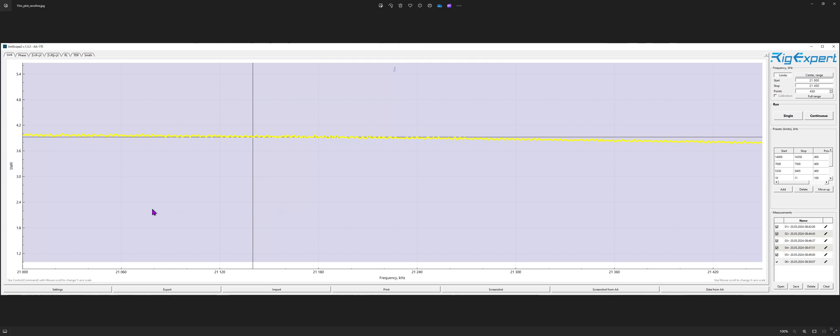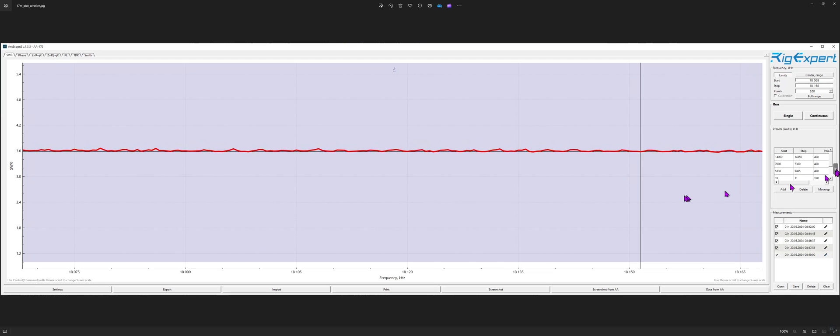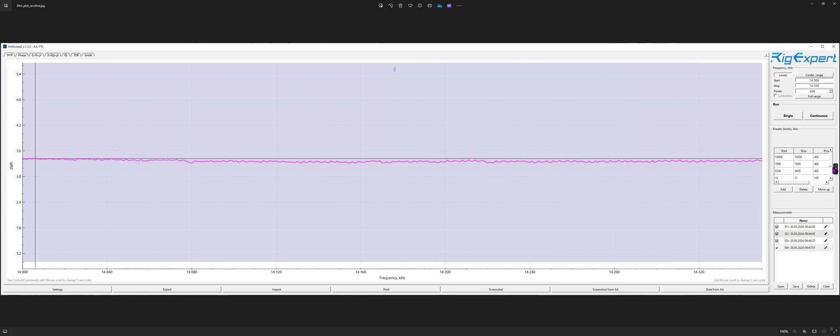Same with 15 meters from 21 to 21.450 starts out at about four to one more or less and drops as you go higher but not much. So tuner's required here. Again 3.6 to one on the 17 meter plot for the hundred kilohertz of that band pretty straight line from one end to the other. So again the tuner's needed here. Twenty meters 3.5 to one maybe 3.4 to one all the way across from 14 to 14.350. So tuner needed.